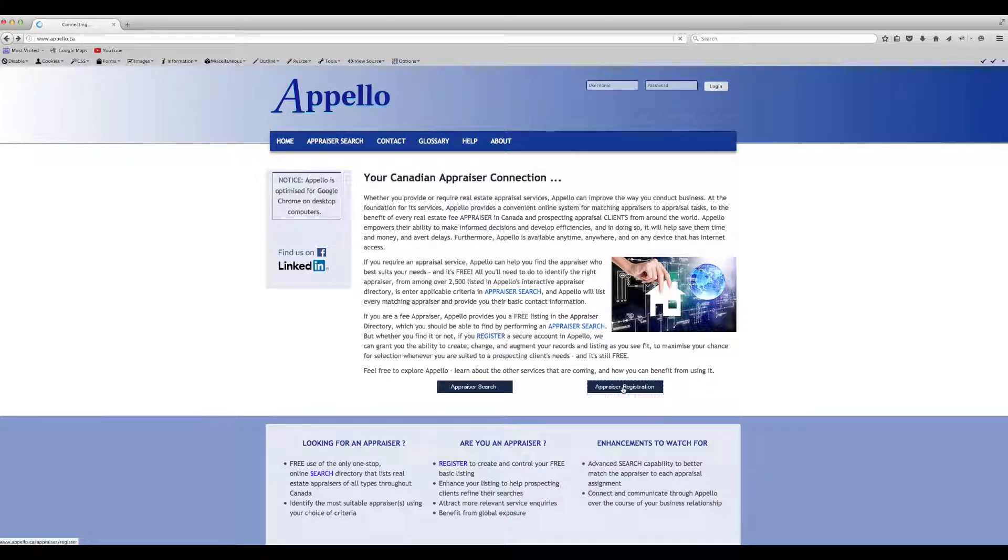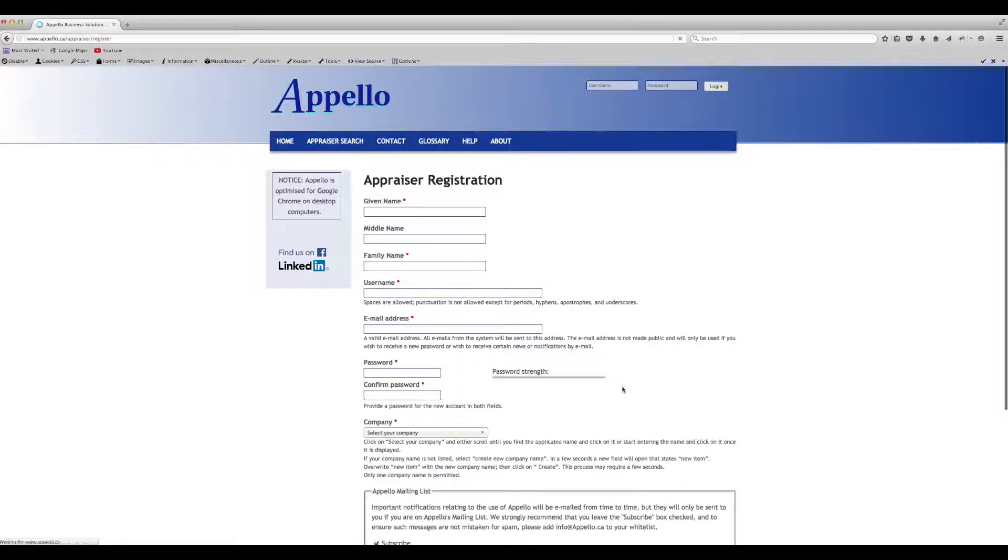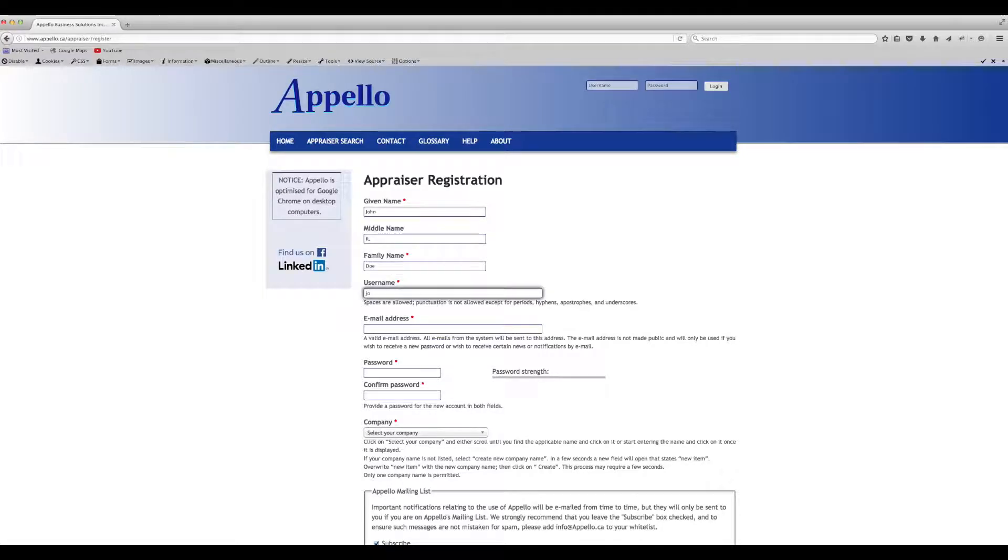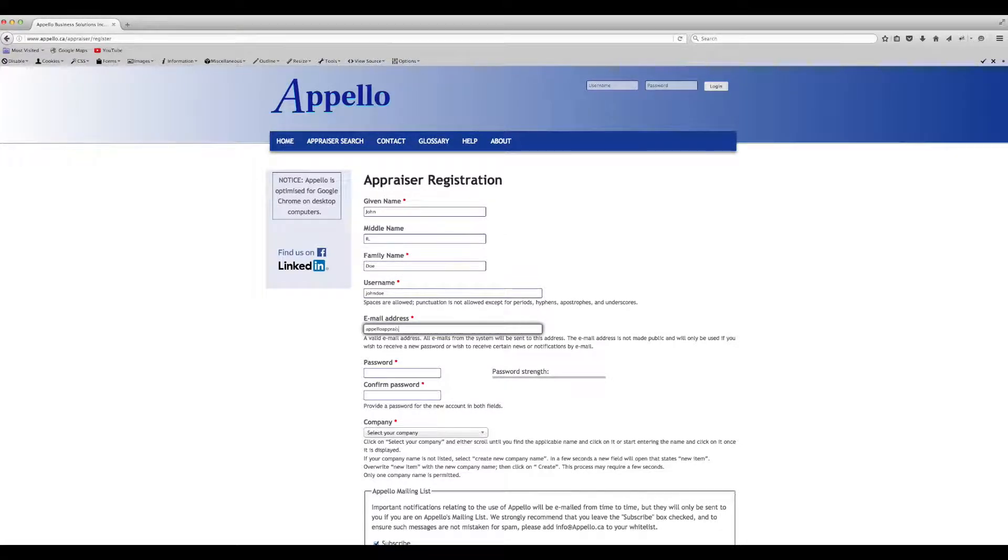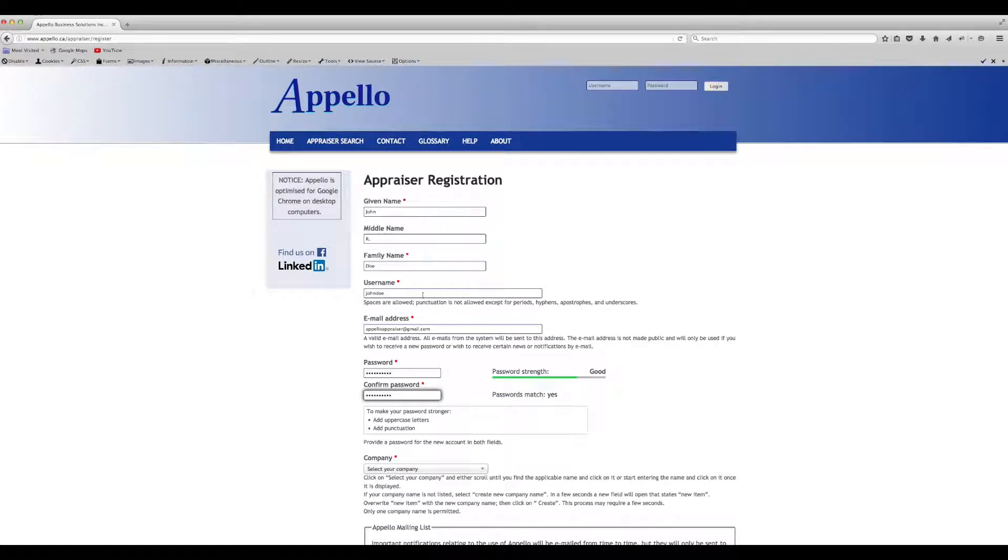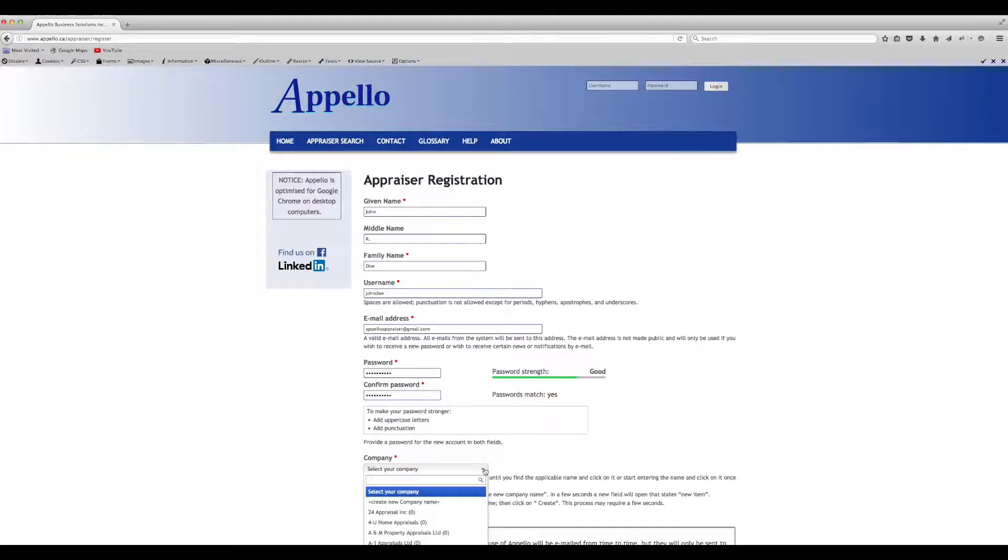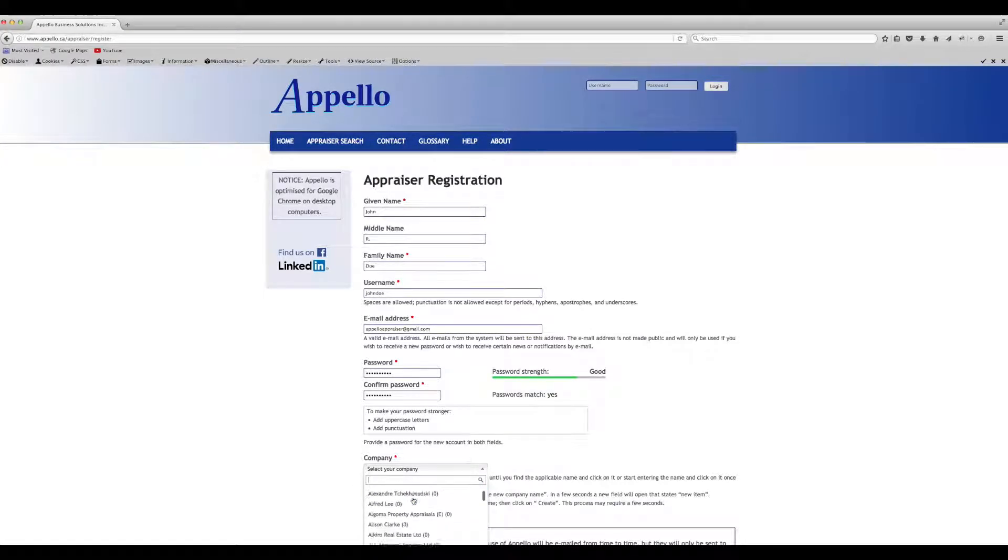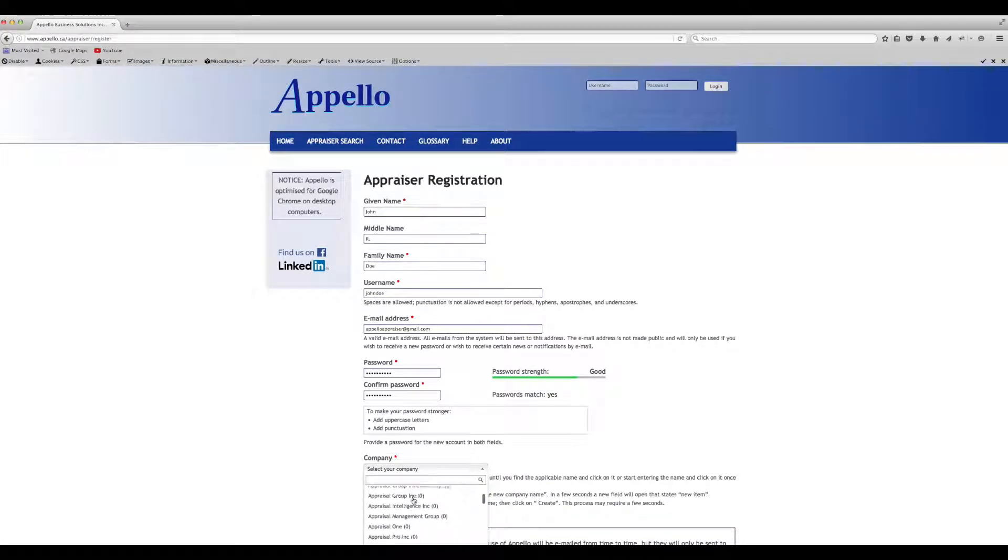Next, fill in the required form fields. To select your company's name, click the down arrow and scroll through the list until you see it. Only one company name may be entered.